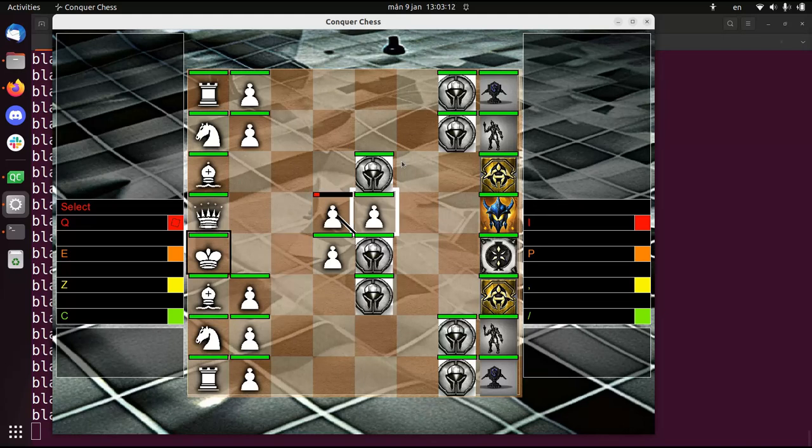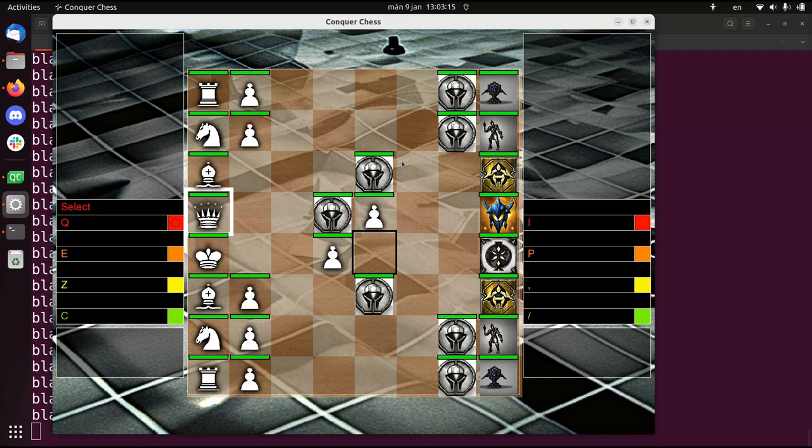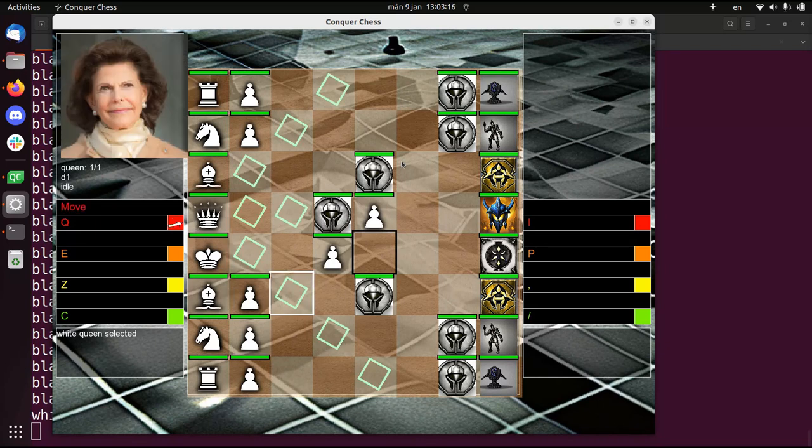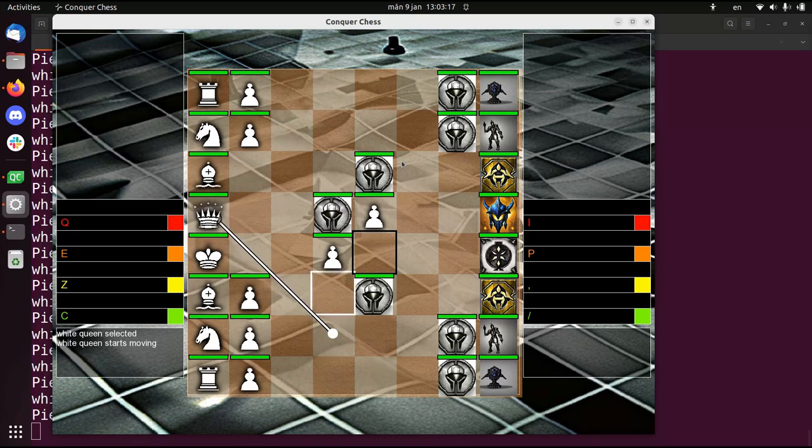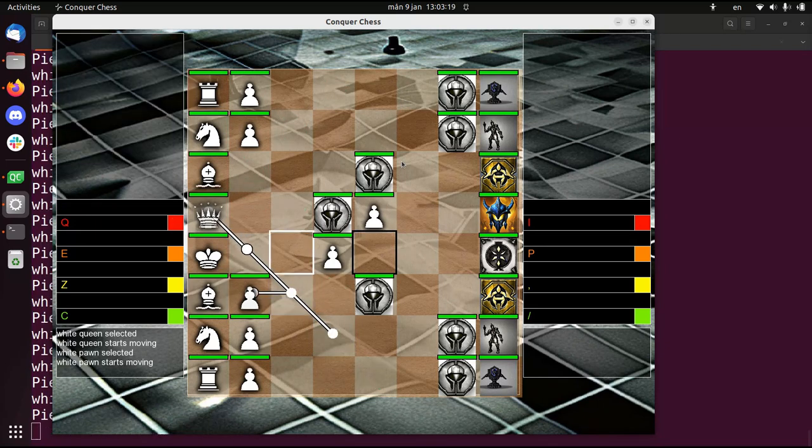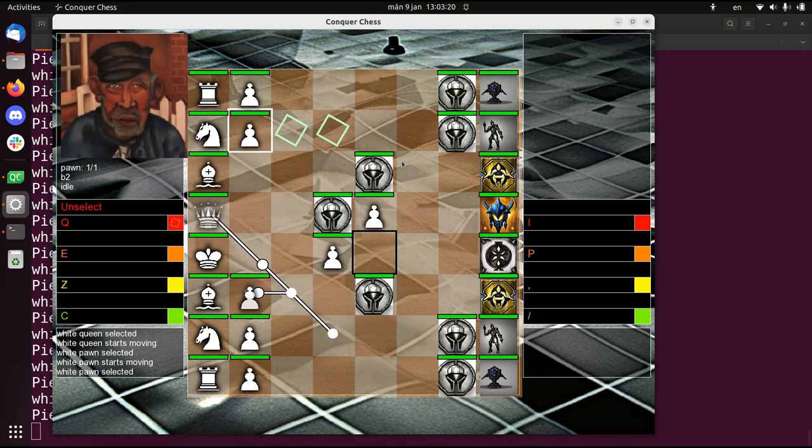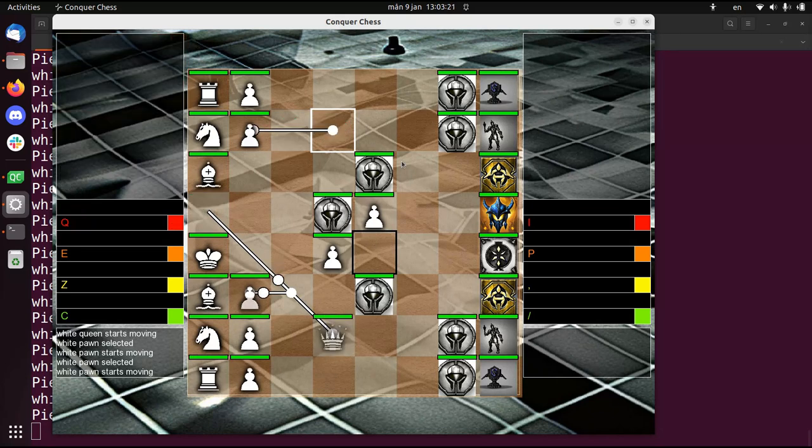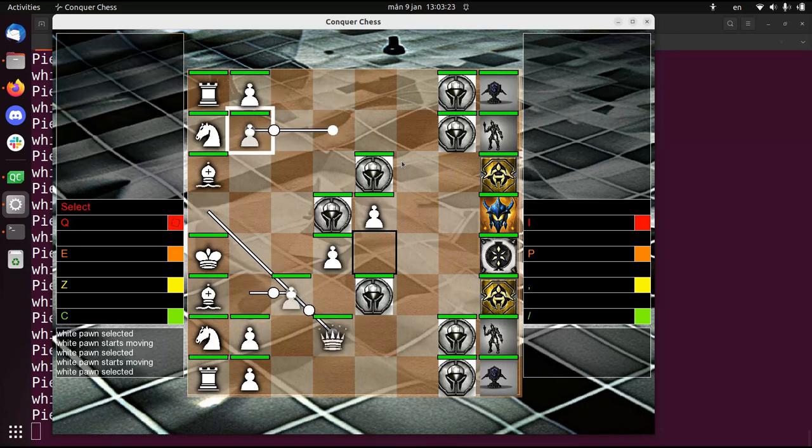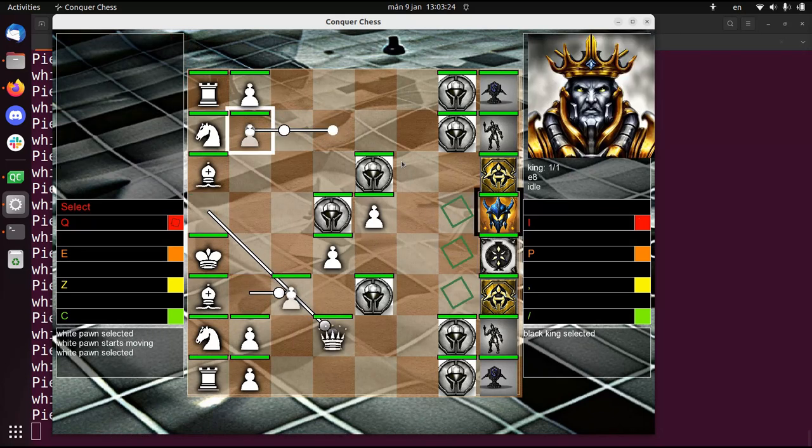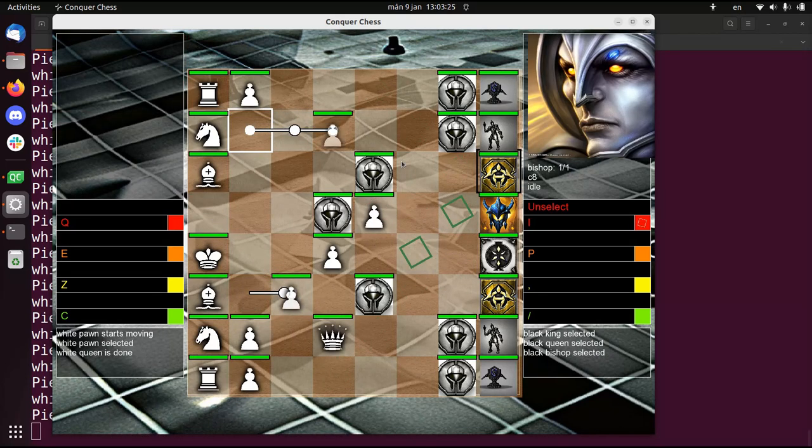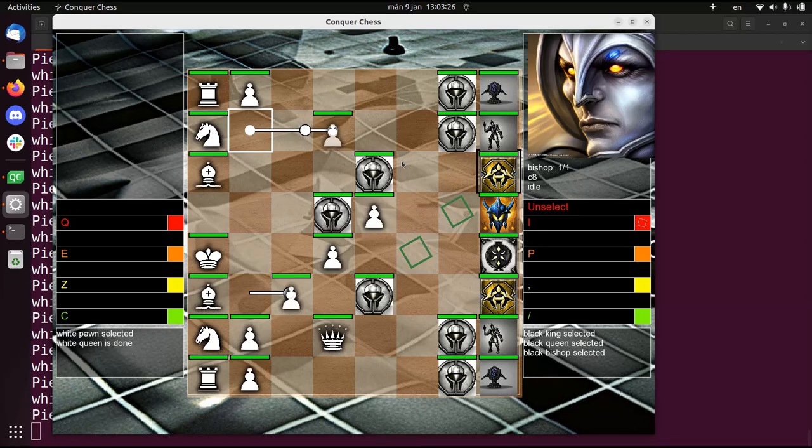All right, except for that you can't do castling yet perfectly. There are a lot of bugs still in the game. But I think it looks way prettier at the moment. All right, so that was it for today. And I wish you a very good day. Bye!